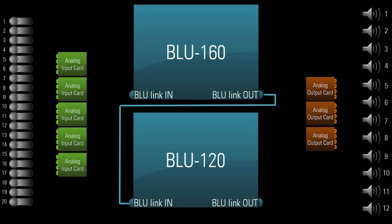So, let's just say you decide to use Blue Link only, which means you could order a BLU-120 and a BLU-160. It's almost irrelevant which cards you install into which chassis. The biggest determining factor is really the physical locations of the mics and speakers.